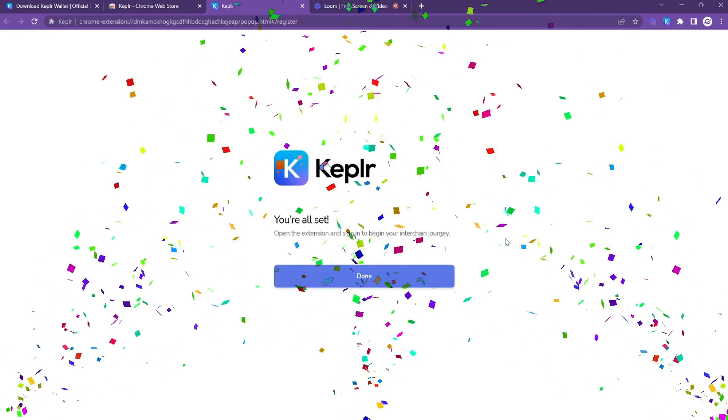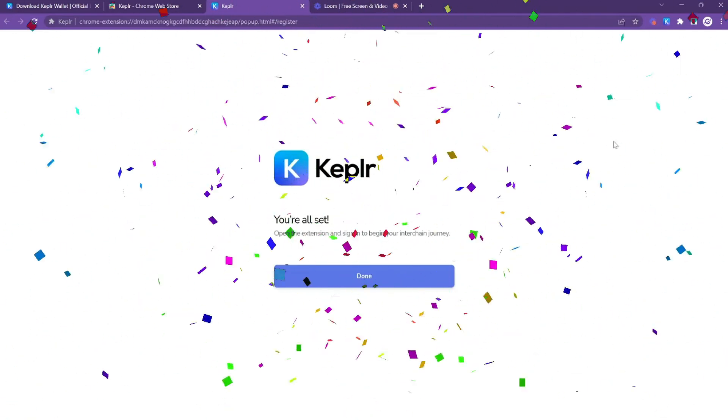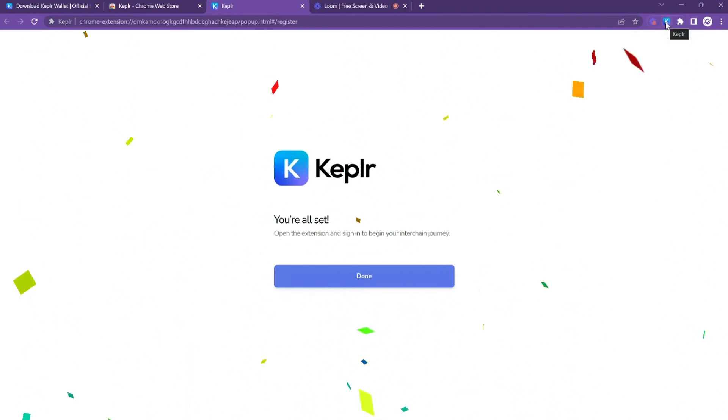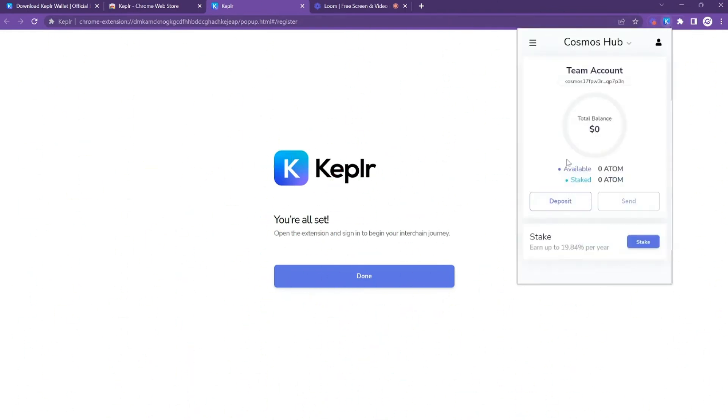And that's it! You're all set! Your account's set up, and to confirm you just click on the Kepler icon again and you'll see the account pop up right away.